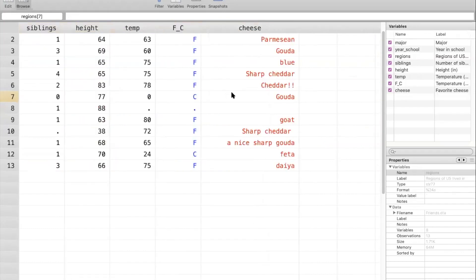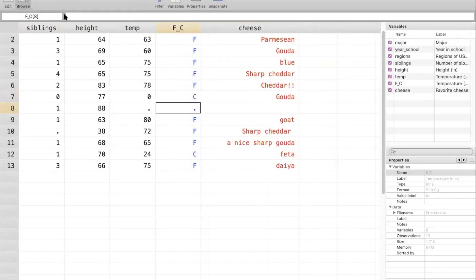For numeric variables, STATA has a very specific way of storing missing information, which is with a dot. So here, what we see as a dot is also understood by STATA as a dot in both types of numeric variables. And this dot tells us that we are missing information on this variable. So for person number eight, we're missing value for temperature.